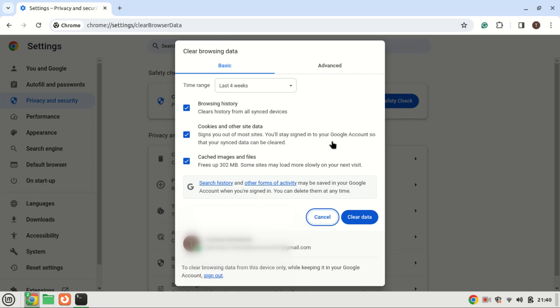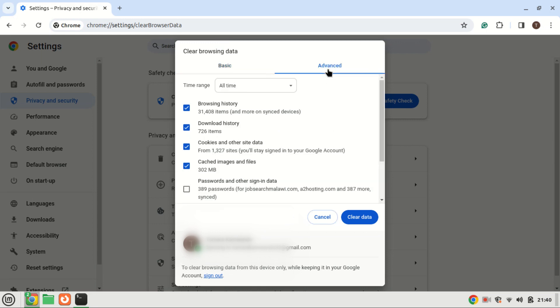Navigate to the advanced tab. Select all time from the time range drop down. Select the passwords and other sign in data checkbox. Uncheck all other checkboxes. Then click the clear data button.